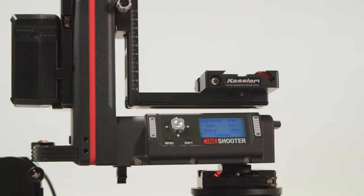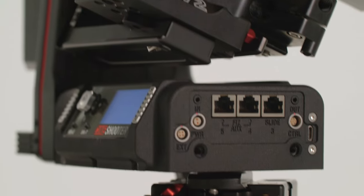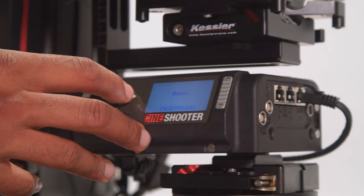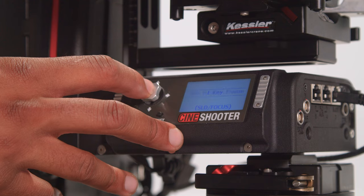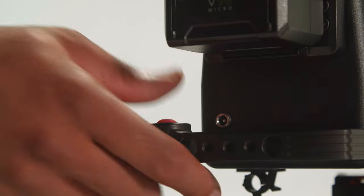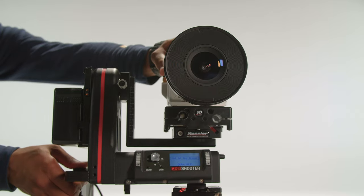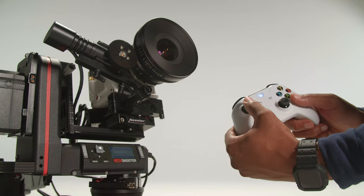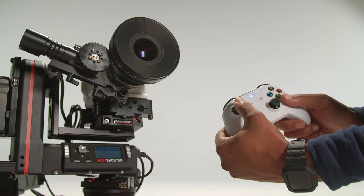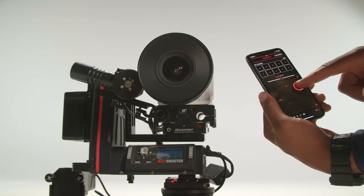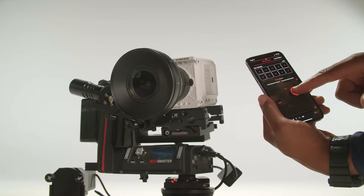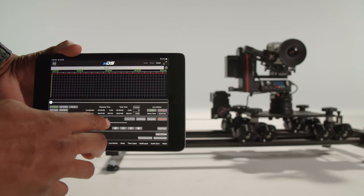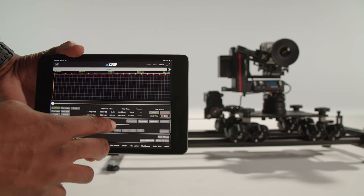CineShooter is a 5-axis capable, true nodal pan and tilt head that can be controlled in many ways, such as the onboard controller, the smart handle for organic manual programming, PlayStation 4 and Xbox controllers, the remote app, or by utilizing the powerful Chaos software via a tablet or computer.